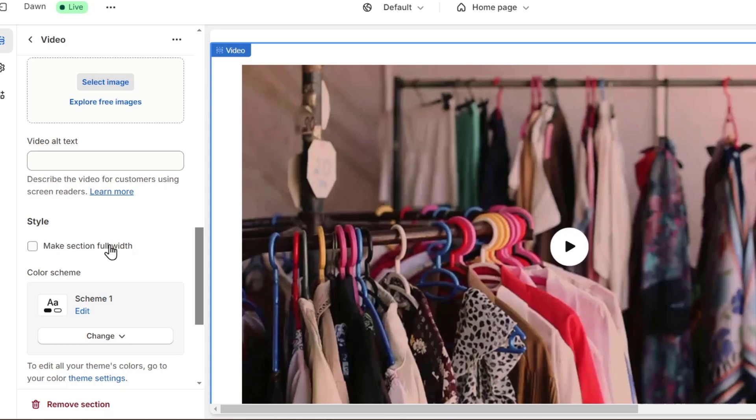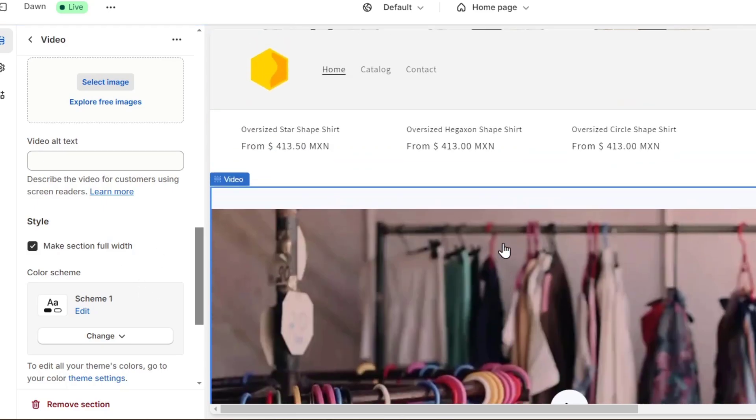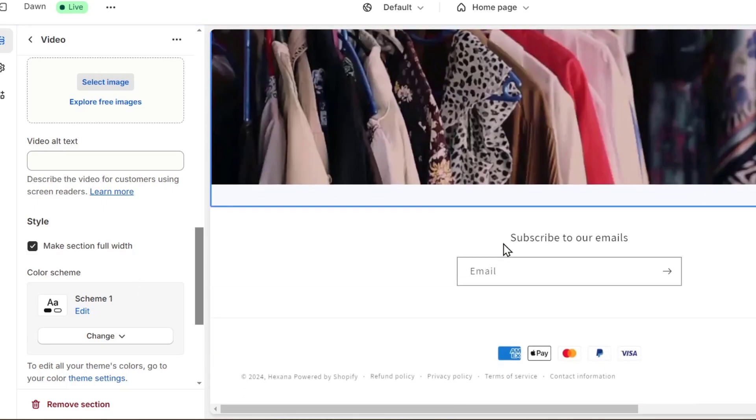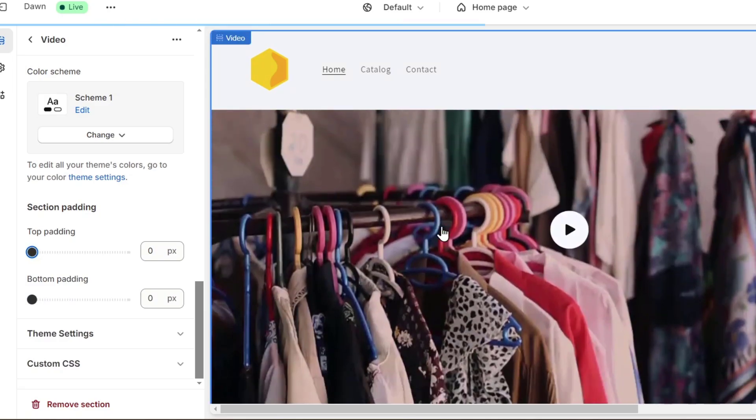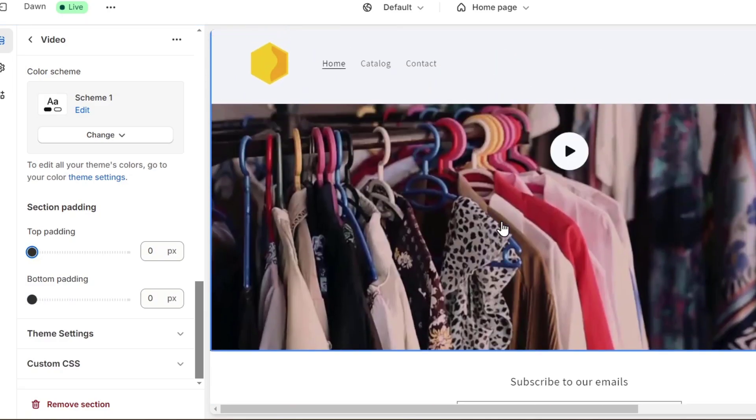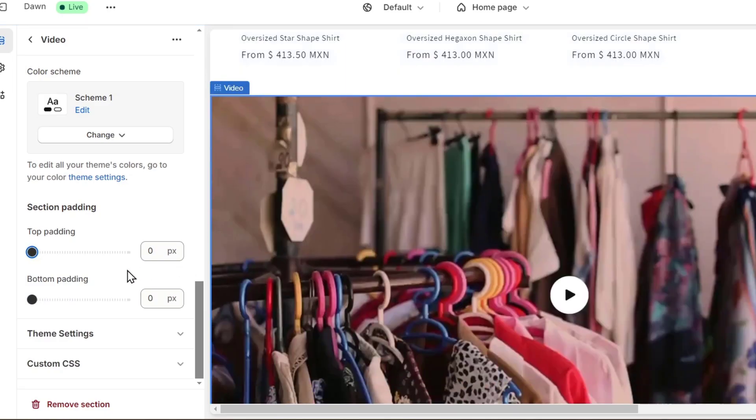As you can see, make section full width. This can help you to look much more interesting. And now I have this top padding that I can delete. In this case, I don't want to see any padding. So as you can see, here it is, right? It actually looks really, really great.